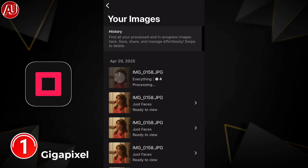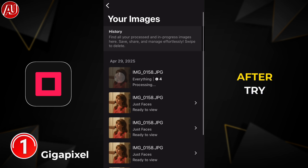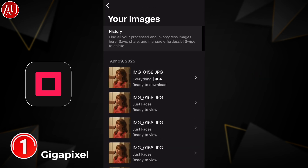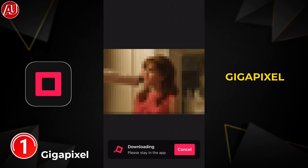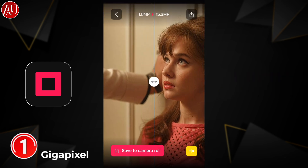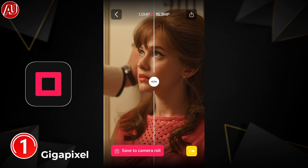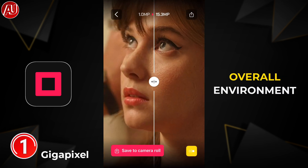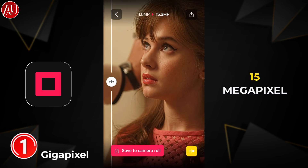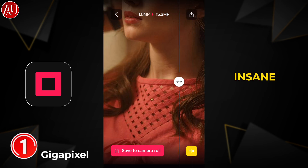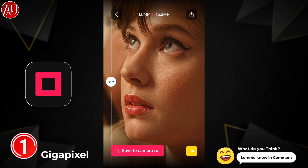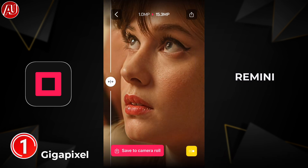Our photo is enhanced and you can see the details recovered by Gigapixel AI — something absolutely phenomenal. I'm really impressed by the details. It turned my one megapixel photo into 15 megapixels, which is insane. I really liked the overall quality. Let me know what you think in the comments — and very soon I'm going to compare this with Remini.